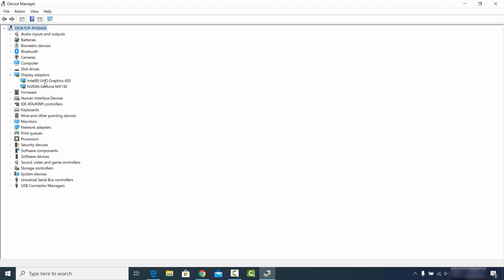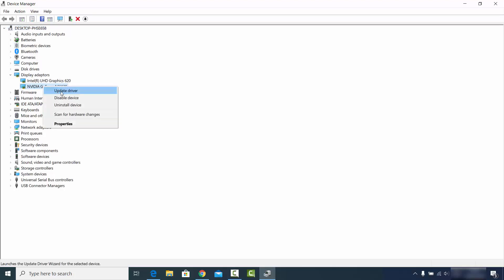Here you will see the list of your graphics card drivers. You can see I have an Intel UHD graphics card and an Nvidia GeForce MX 30 graphics card. To update the Nvidia driver, right-click on it and you will see the option which says Update Driver — just click on that.